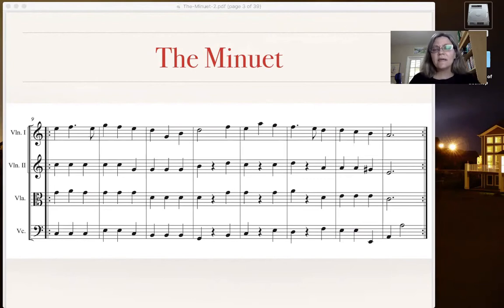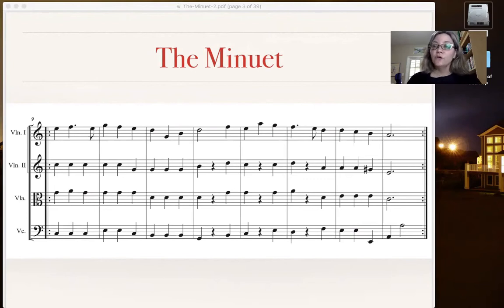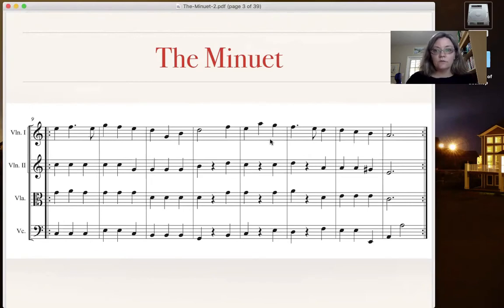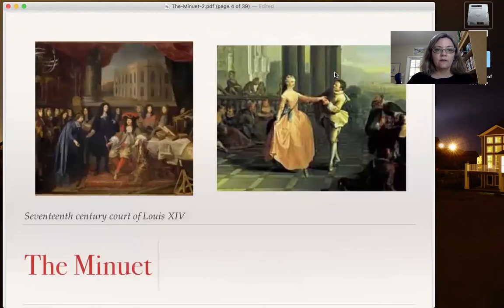Okay, so that's a basic minuet. This is the type of minuet that you could create following the rules in this chapter. And it's really fun, light, and everything like that.